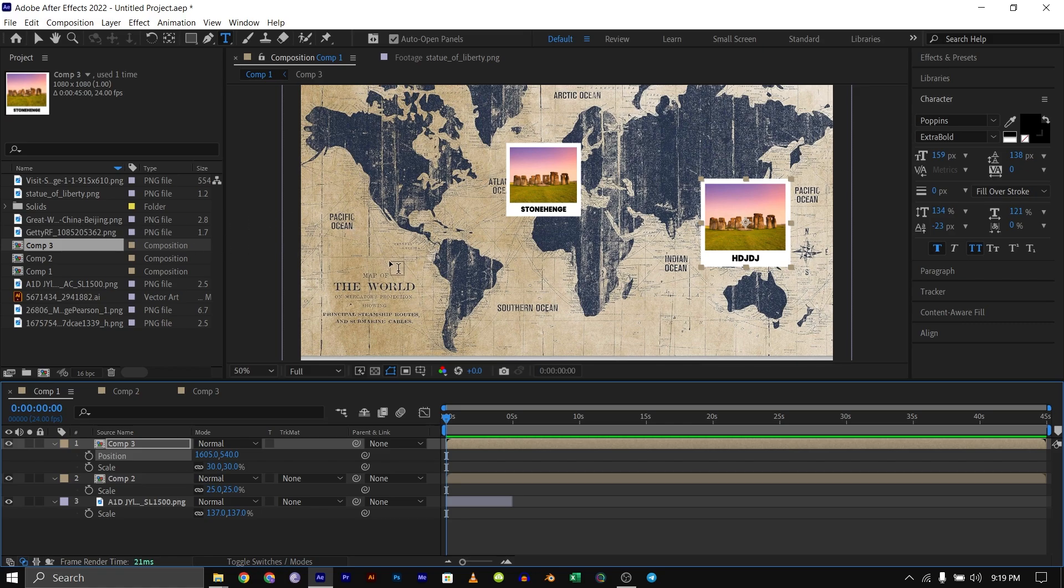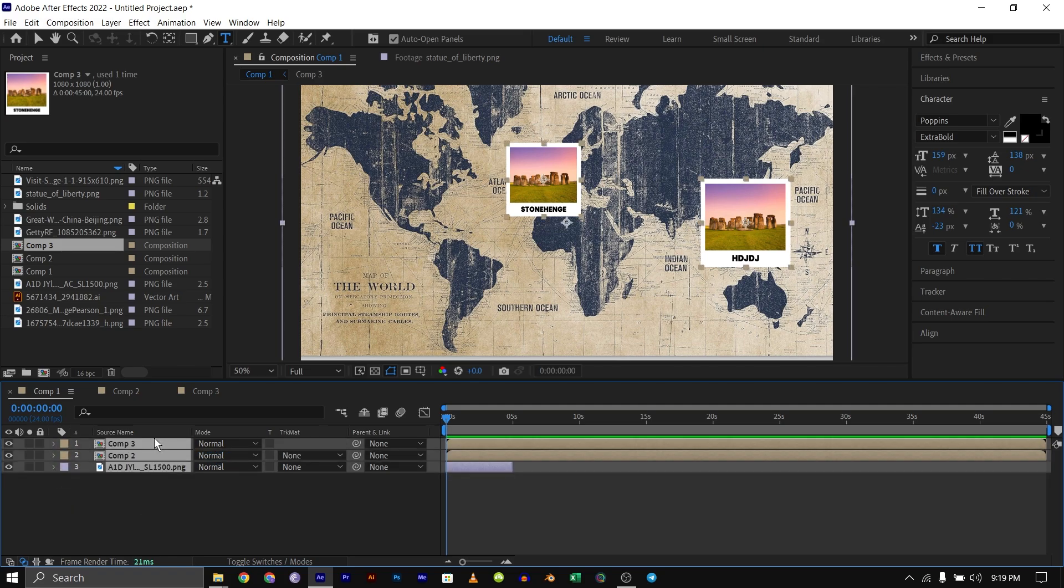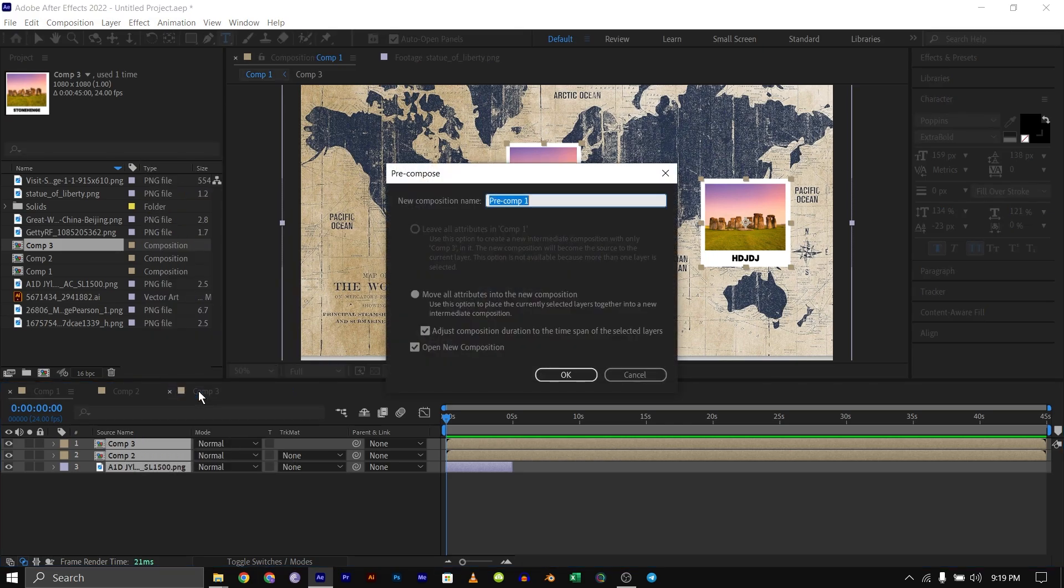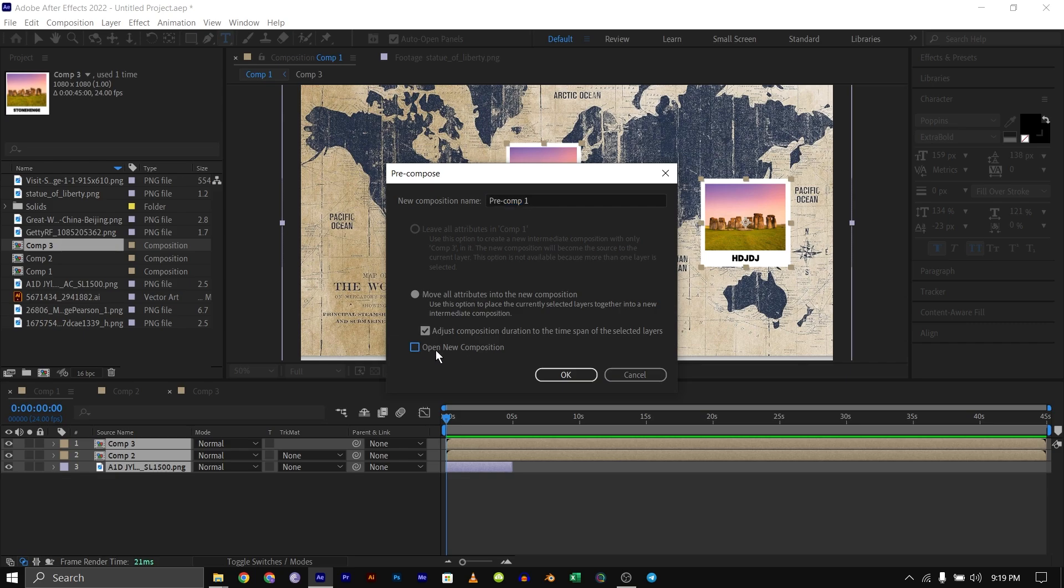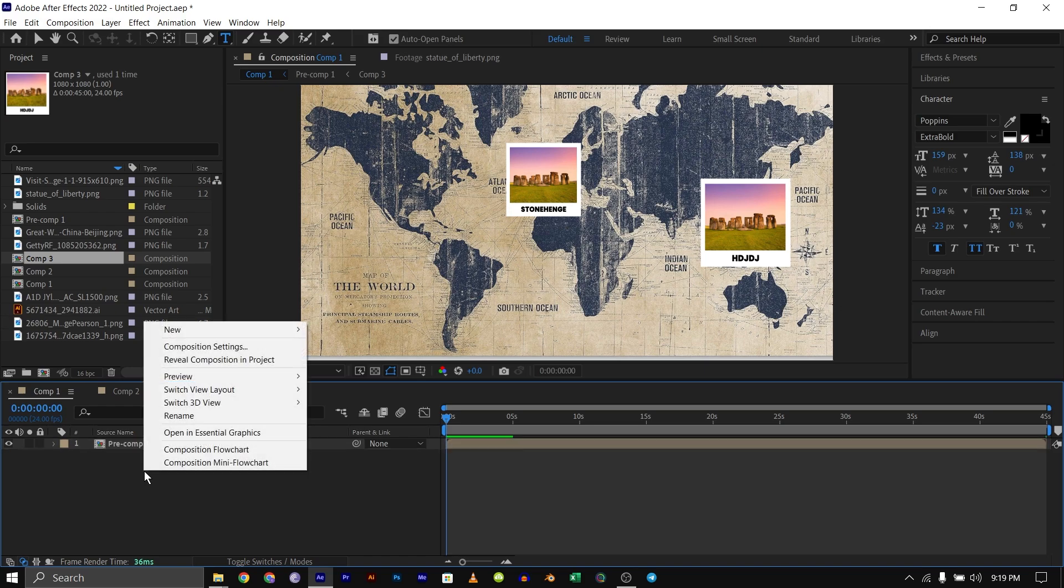Once you've done all that, the next thing you need to do is copy all your layers, the precomp and the map, and precomp them. Unselect open new composition, then they are in a new precomp.